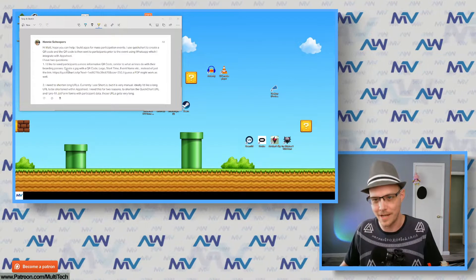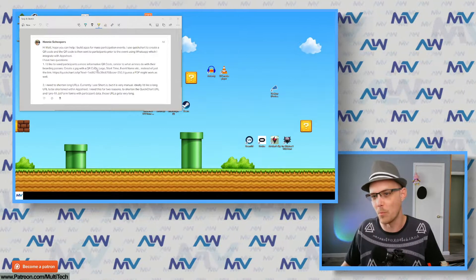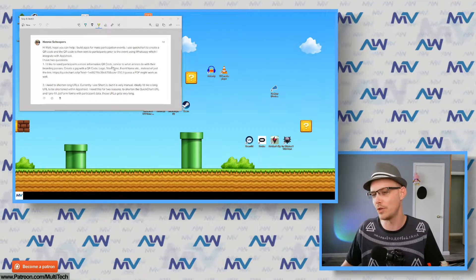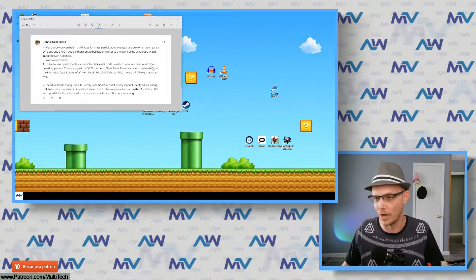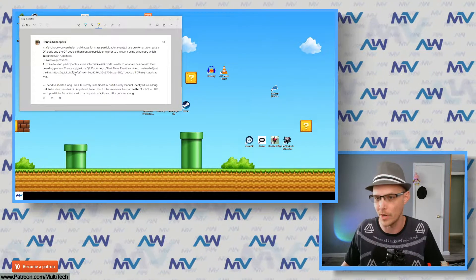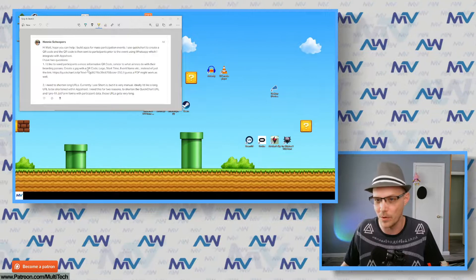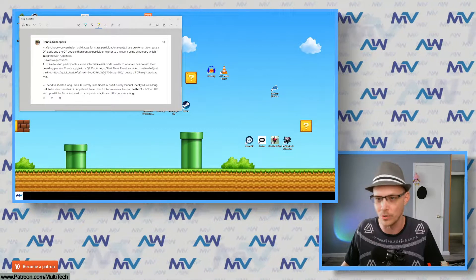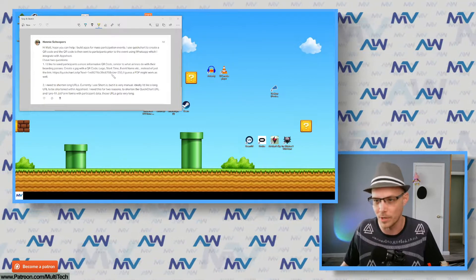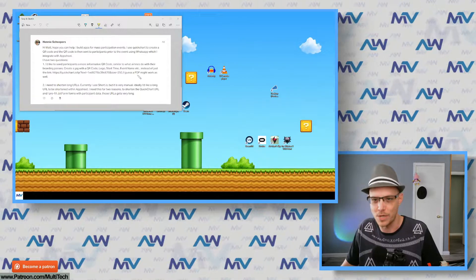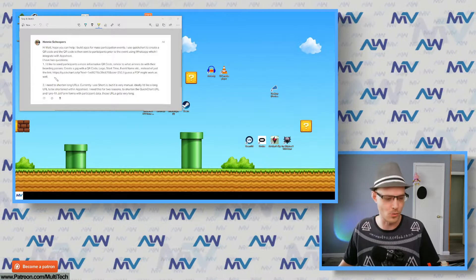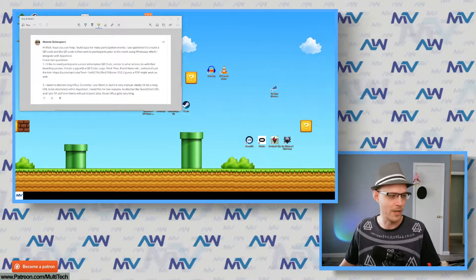He has two questions. First: 'I'd like to send participants a more informative QR code, similar to what airlines do with their boarding passes — create a JPEG with QR codes, logo, start time, etc. Is there something else I could do? I guess a PDF might work as well.' Well, you kind of nailed it right there — that's exactly what I was going to suggest.